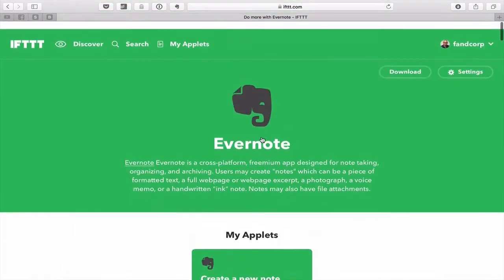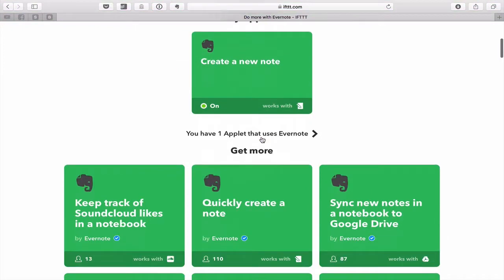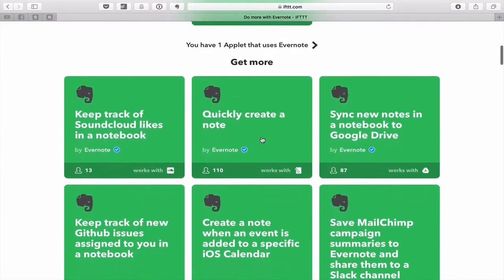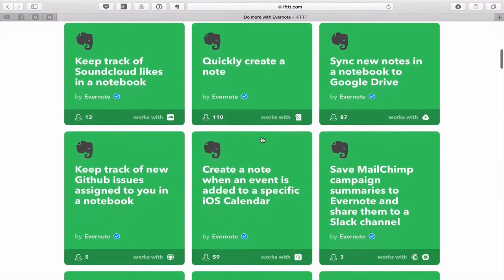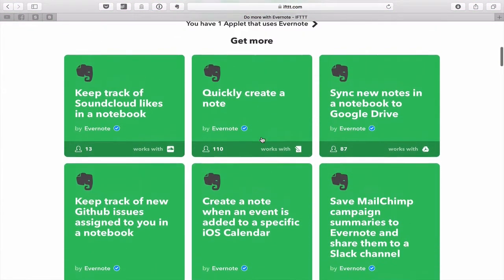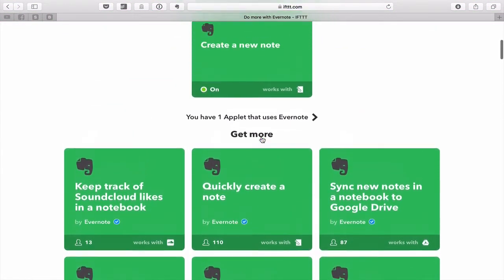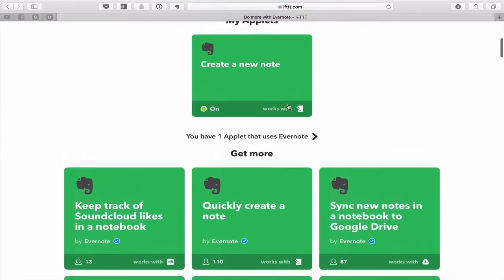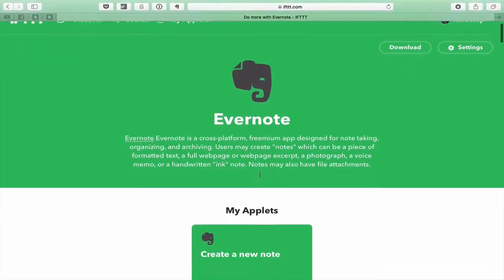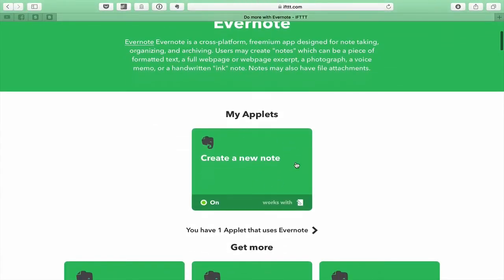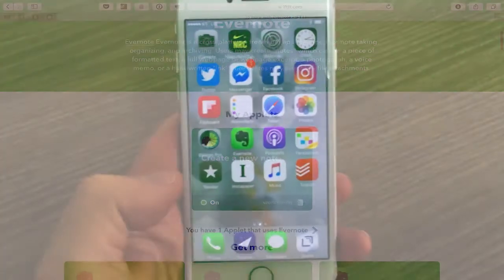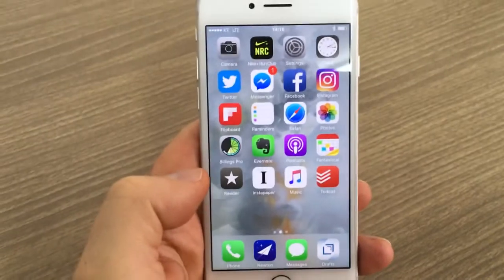It's really worth going through them to have a look. But what I really want to show you is the way I use one, which is my applet, which is this: create a new note from my iPhone. So I'll do that now and I'll just connect you into my iPhone.